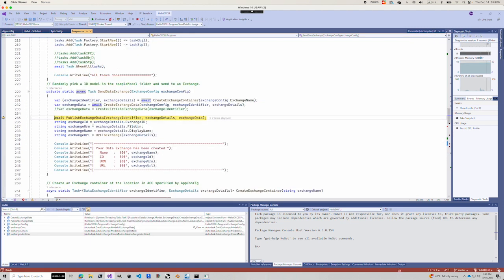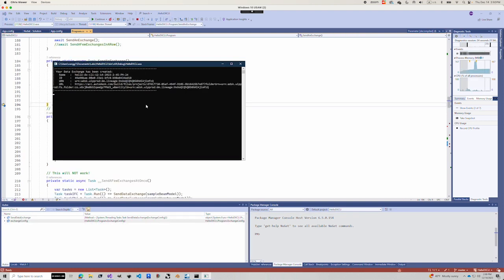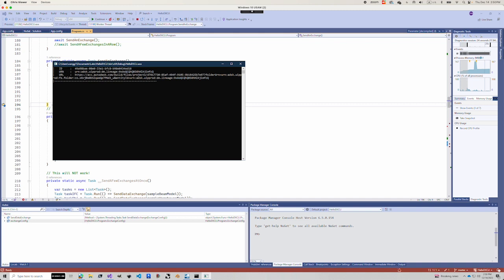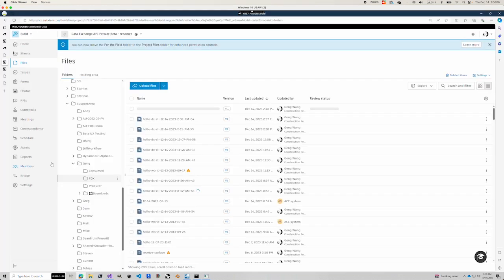Lastly, once we got our data, we will finally publish this data to that data exchange container we just created. Now it says your data exchange has been created with the name.